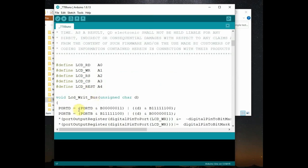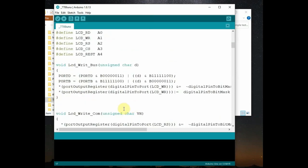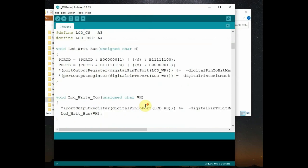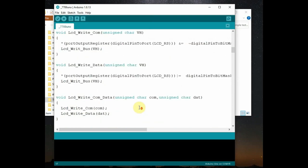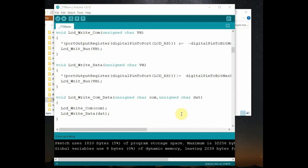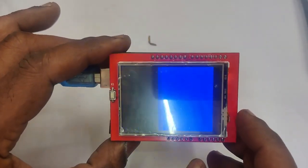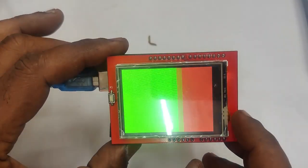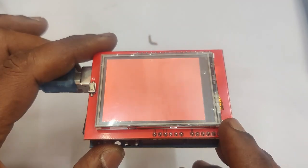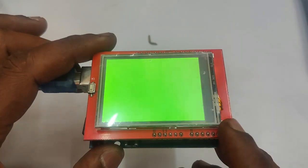That is data pin, 8 bit data pin and the control pins are defined. And then the user define function. It does not use any library. It is all user define function. And it creates different colors. Let us upload the code and see the effect. So different colors are displayed on the screen.